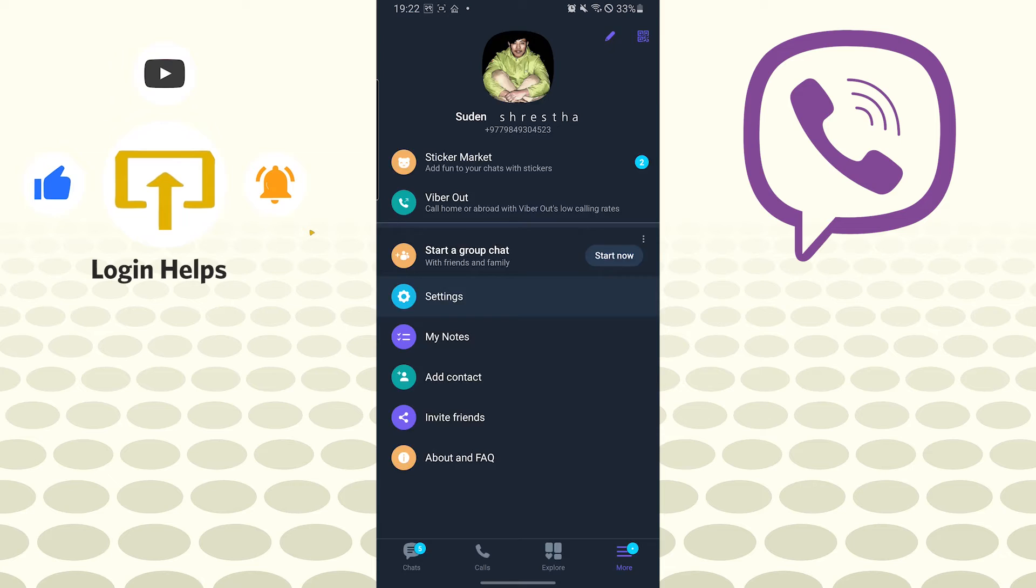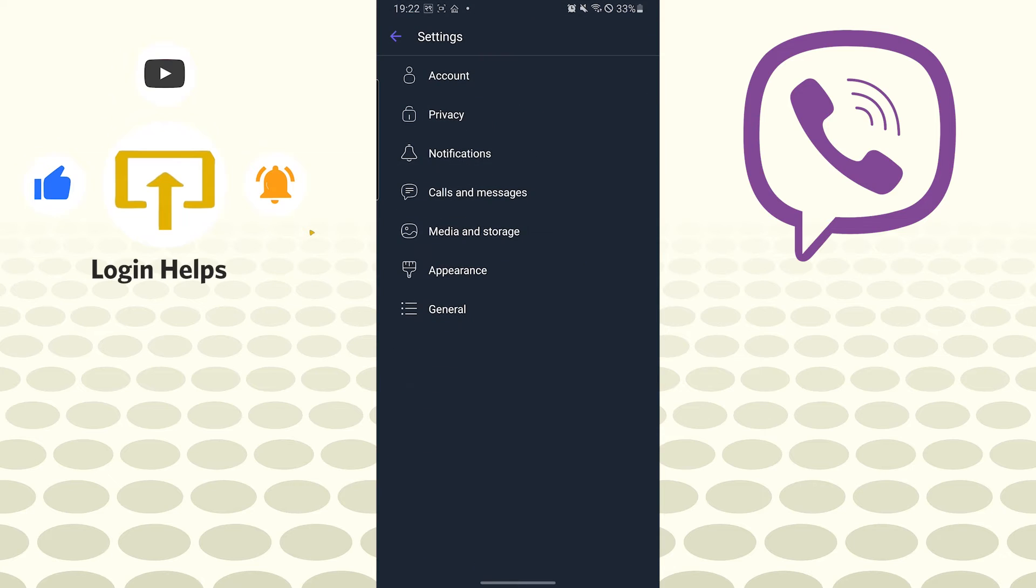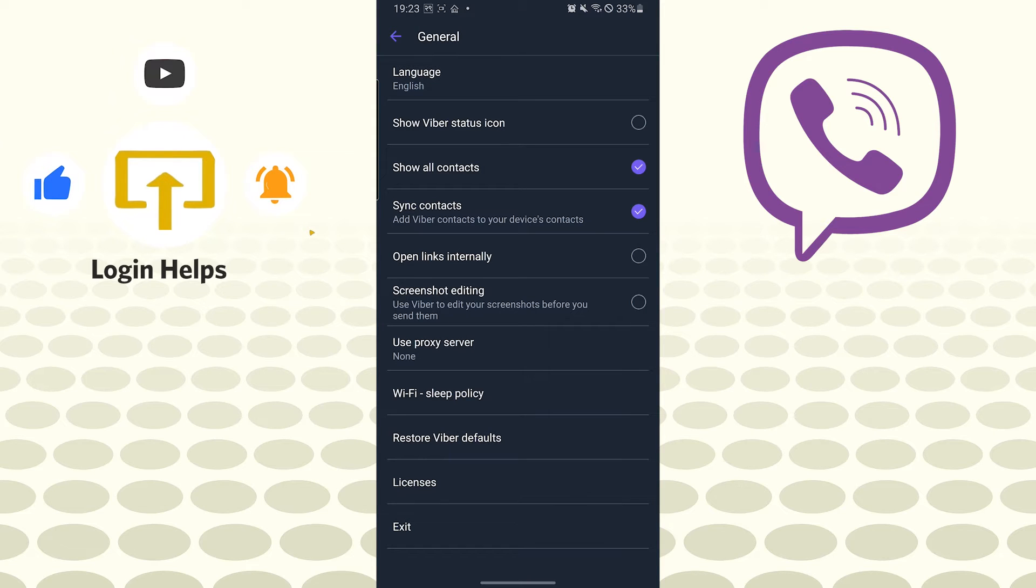On this interface, you can see the General option available at the bottom of the options. Tap on General and you can see below there is the Exit option.